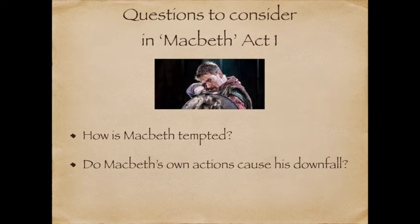There are a few questions I'd like you to consider as you're watching Act 1. How is Macbeth tempted? And to what extent, in this early stage of the play, do Macbeth's own actions cause his downfall?